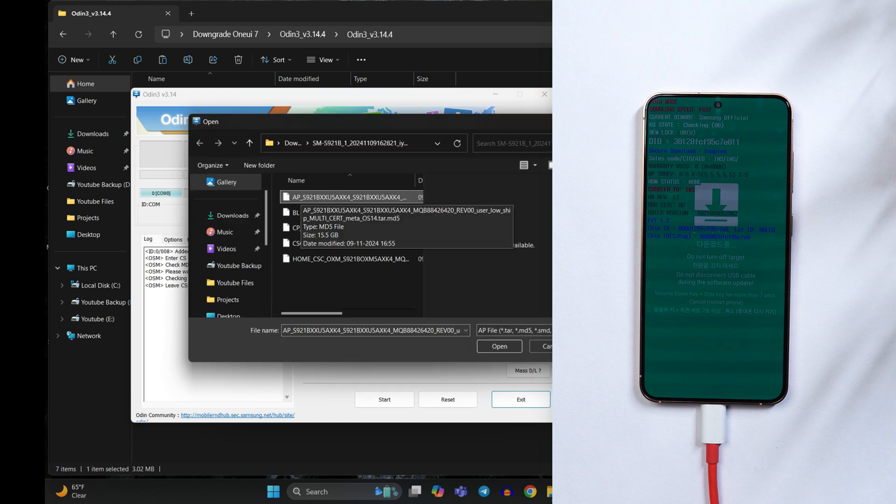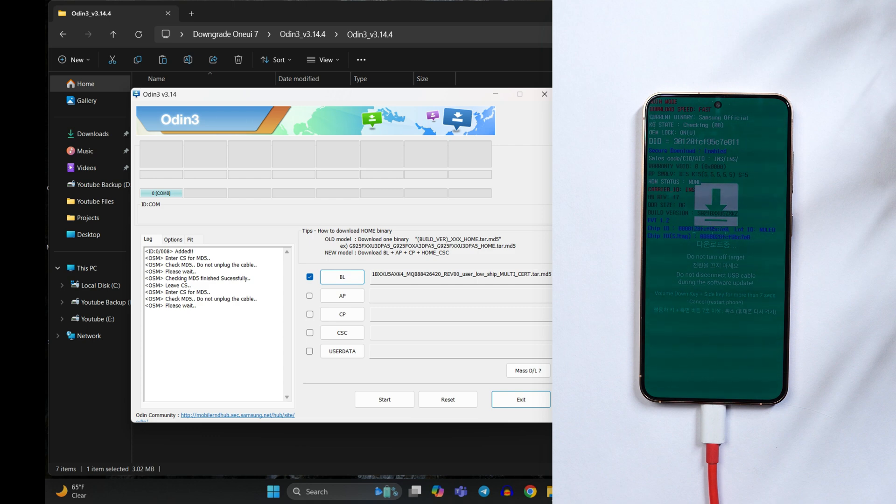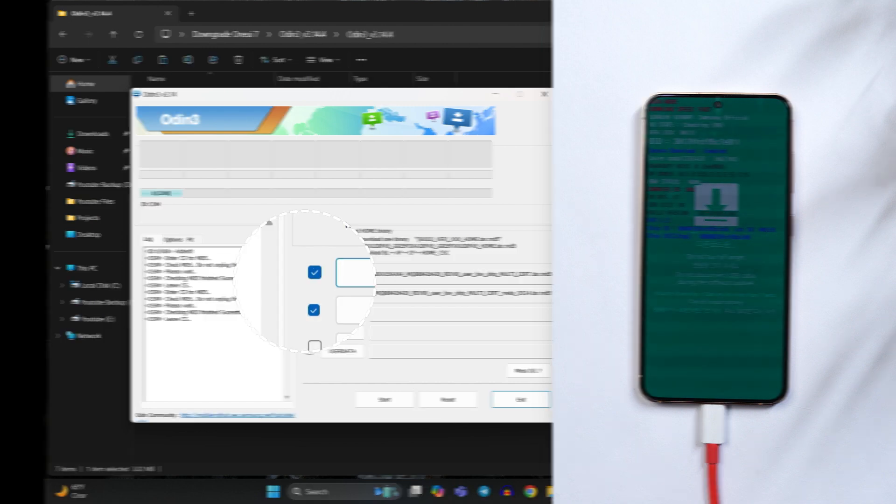I'll select the file which has AP at start. Tap on open and guys don't worry to open these files it might take some time. So wait until you see these boxes checked. In some cases it might take four to five minutes also. Okay so now you can see the box have been checked.